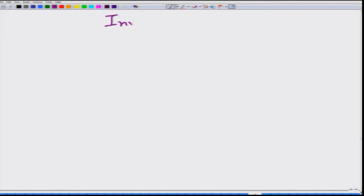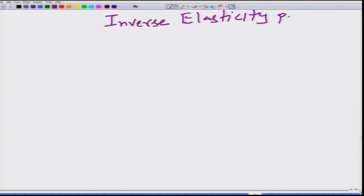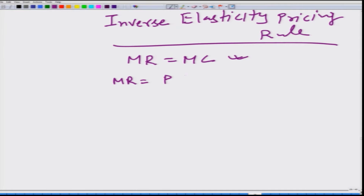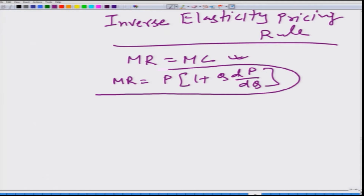We are going to look at the inverse elasticity pricing rule. Remember, we obtained MR is equal to MC for profit maximization, and this is true as long as a firm is trying to maximize profit, whether the firm is a monopolist or one of the firms operating in a perfectly competitive market. Marginal revenue is given by the expression MR equals P times (1 + Q dP/dQ) for the monopolist.